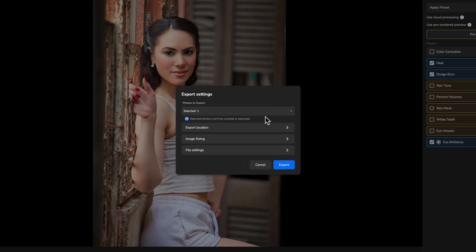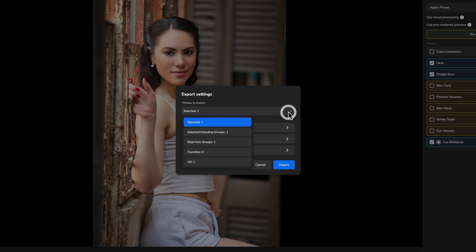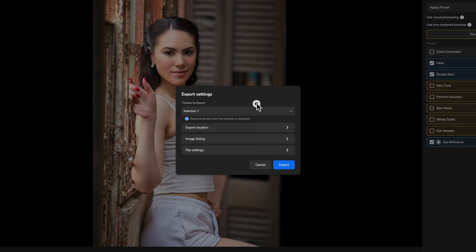All right. So after you hit export, you get this dialog box and it's going to ask you, well, how many images do you have selected? Well, I only need the one image that's selected. You could do an entire group, but again, we're not going to go into that today. We're just going to focus on the one image.